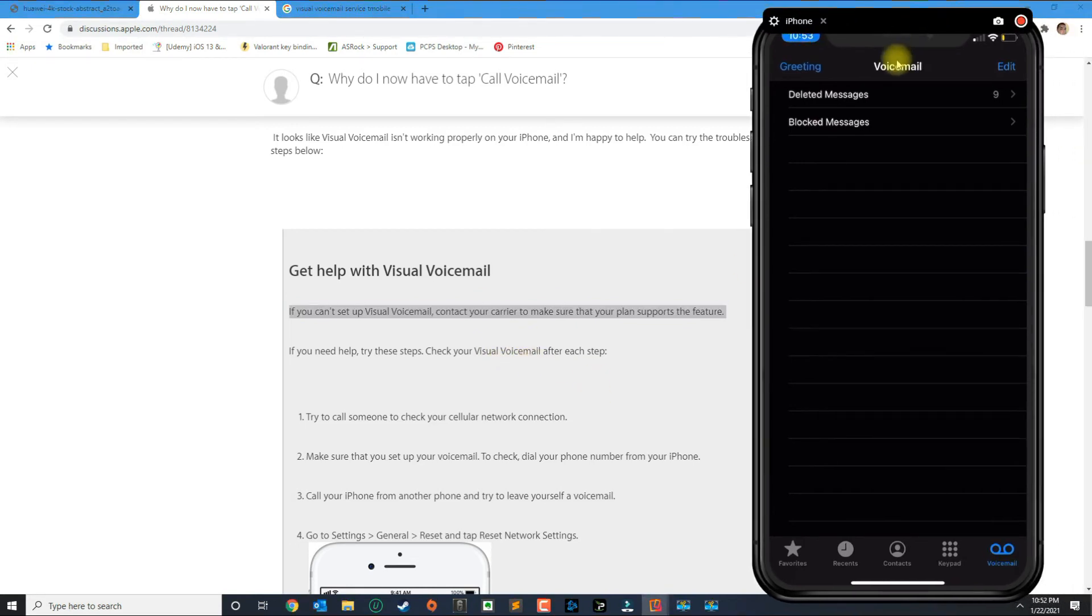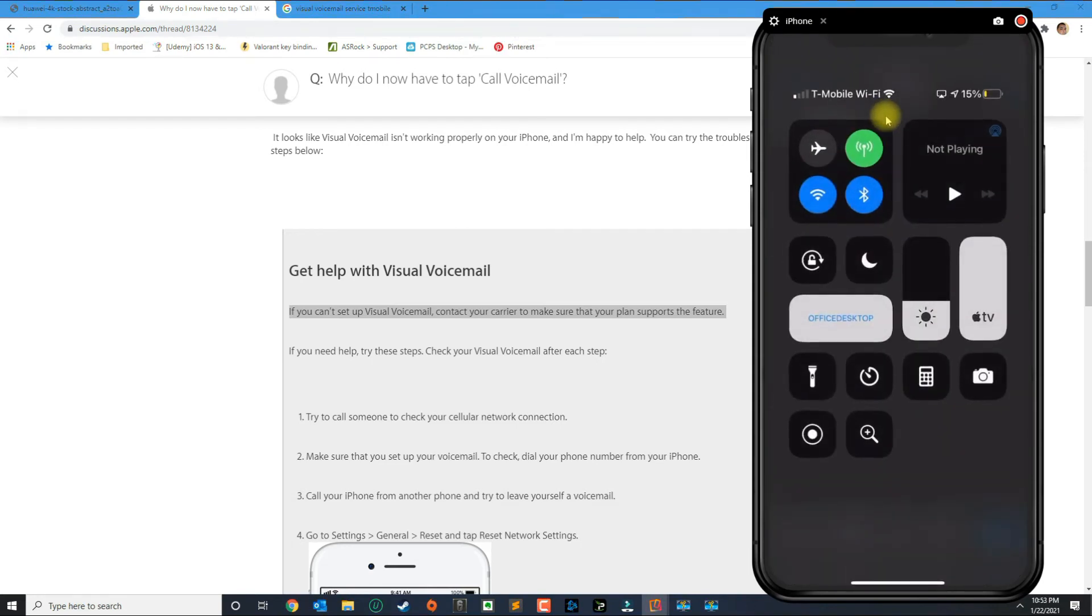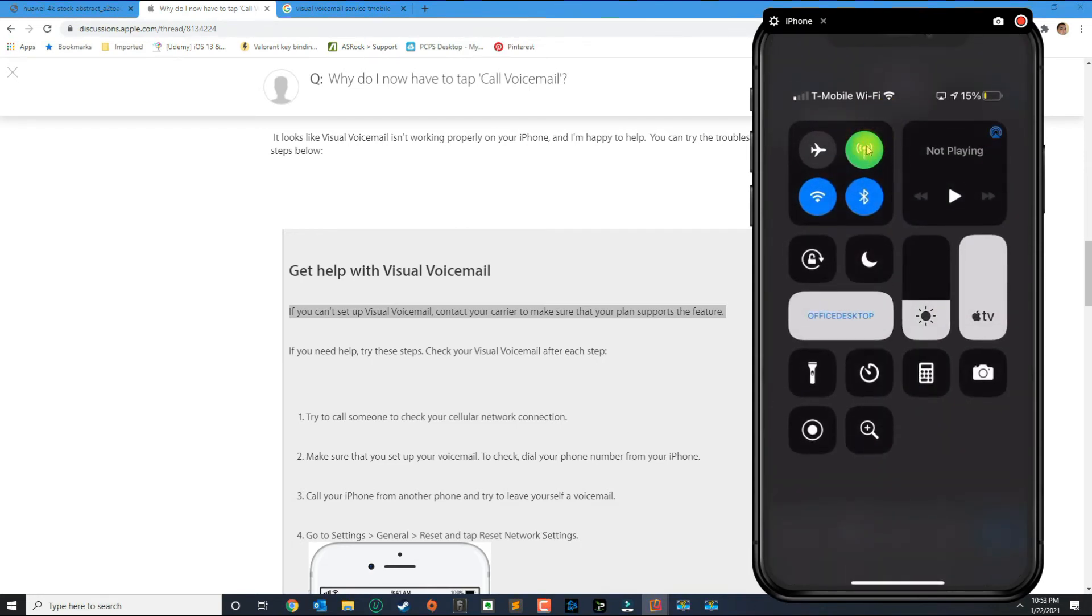Otherwise if you do confirm that you have the service then you want to make sure that your cellular data is on.